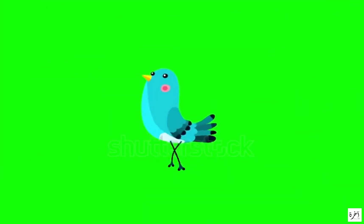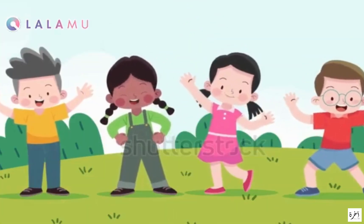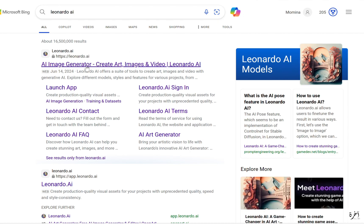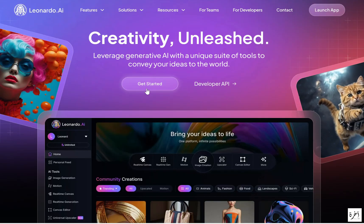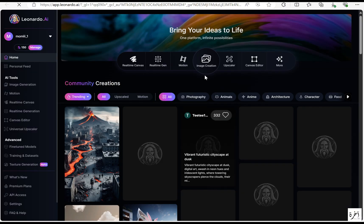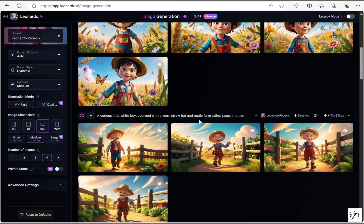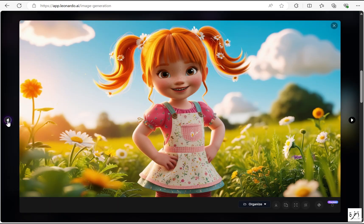Now that you have learned how to animate, I will teach you how you can make any image speak. Simply go to any website that generates good quality images — I chose Leonardo. Go to Leonardo and type in your prompt for whatever type of character you want. I generated a little girl and a little boy in a farm theme.